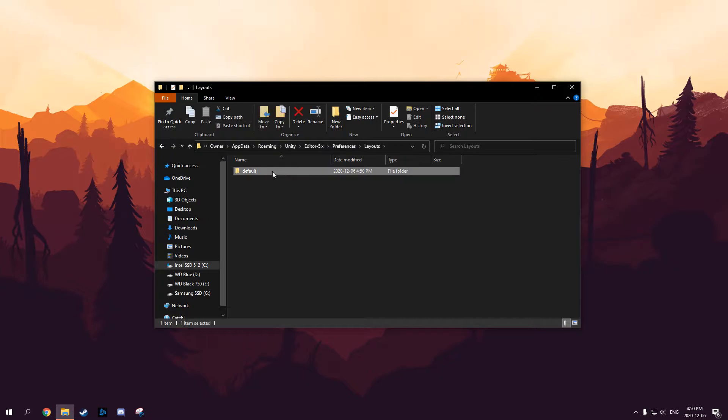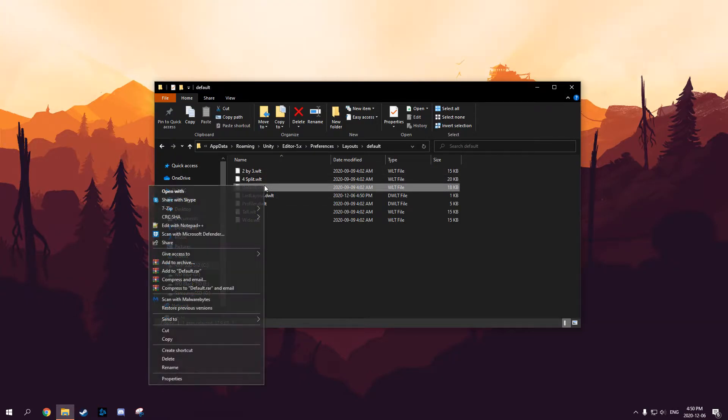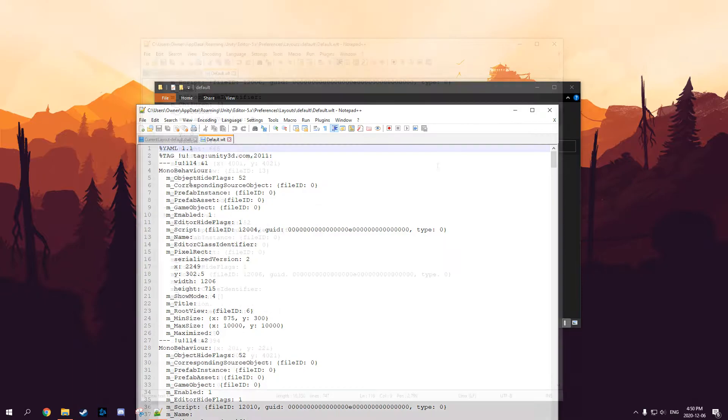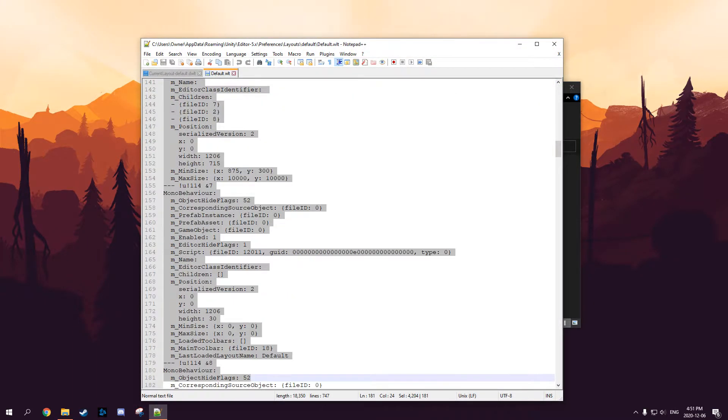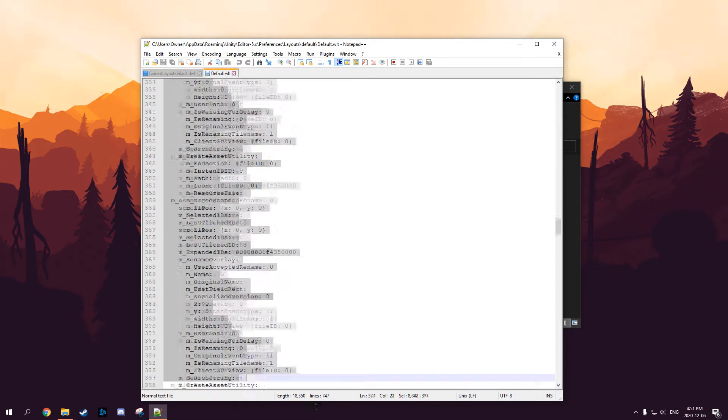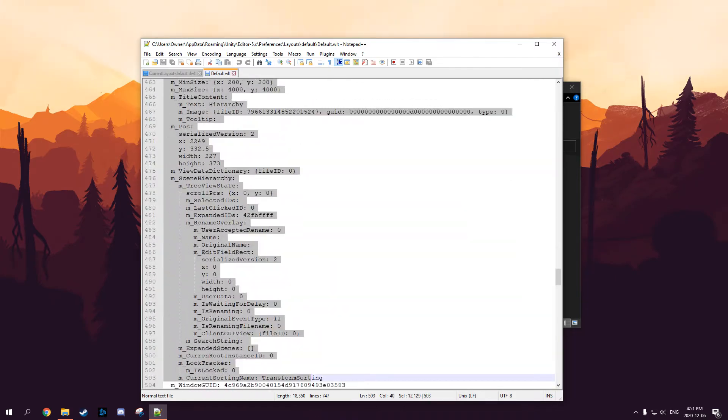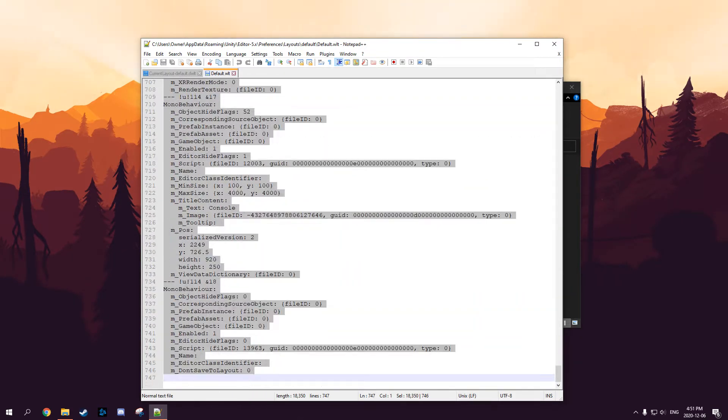Open it with whatever notepad of your choice. I prefer Notepad++. You want to copy all of the text in this folder, the default.wlt folder. So Ctrl+C and copy that, and you're safe. Just exit out of that.